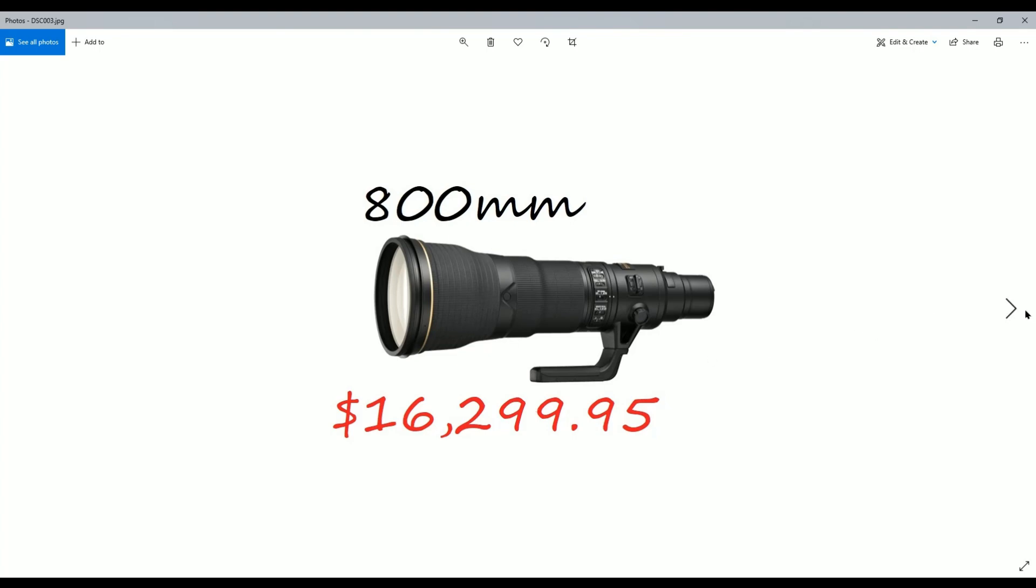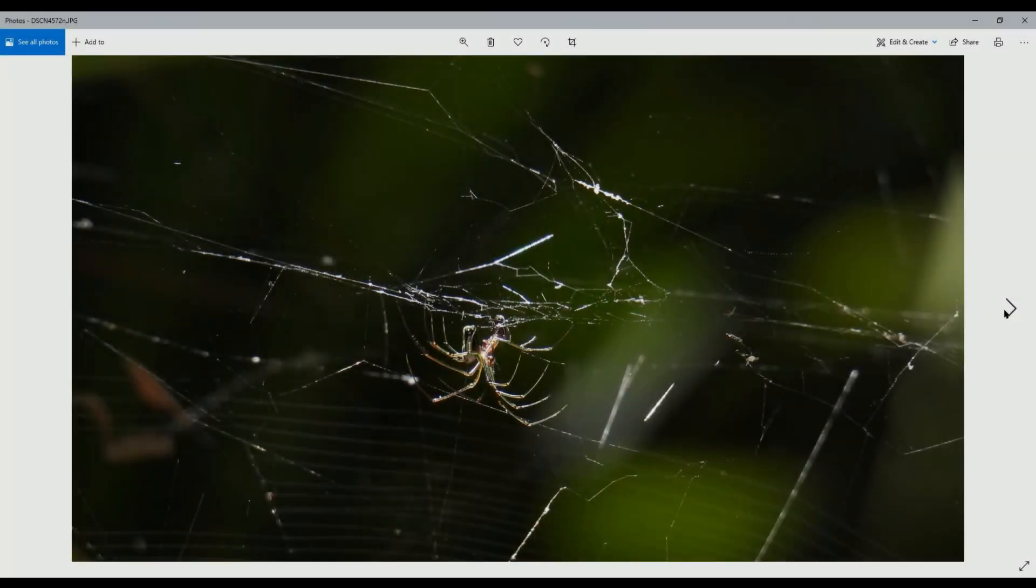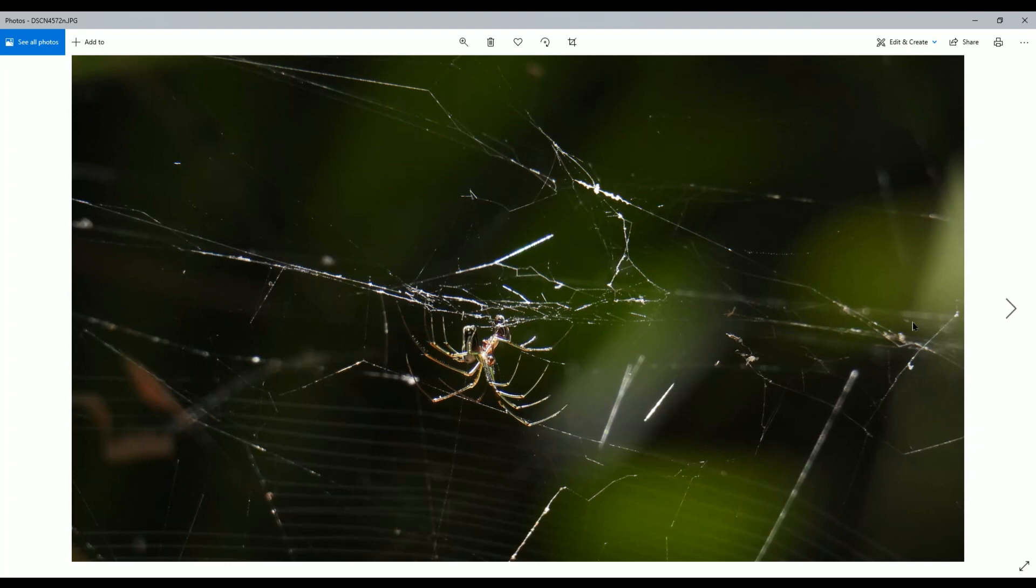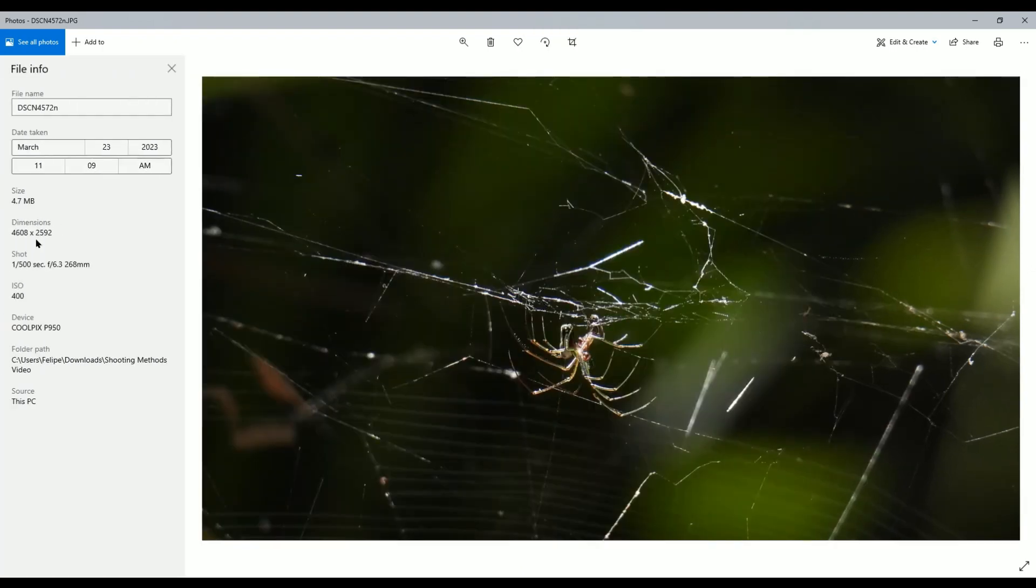This was the first picture that appeared in the video, and if you're curious as to what the settings are, let me do the file info and here you can see the resolution of this picture. Now I decided to lower the resolution. The P950 can go up to 16 megapixels for the resolution. I decided to drop it to 12 megapixels.